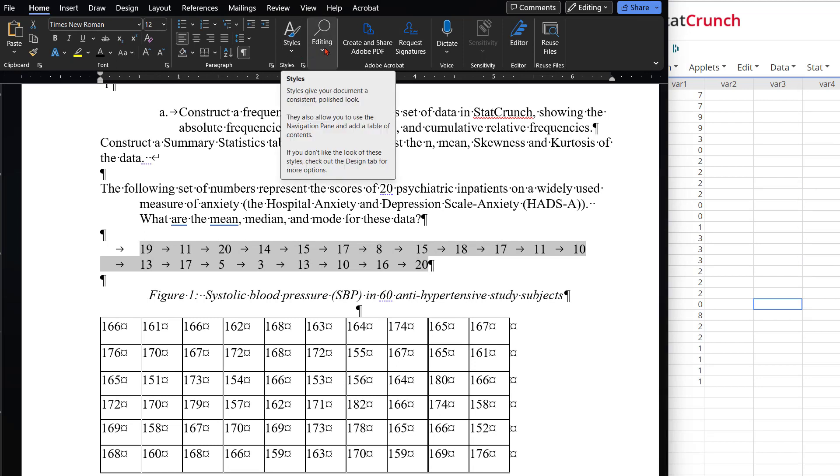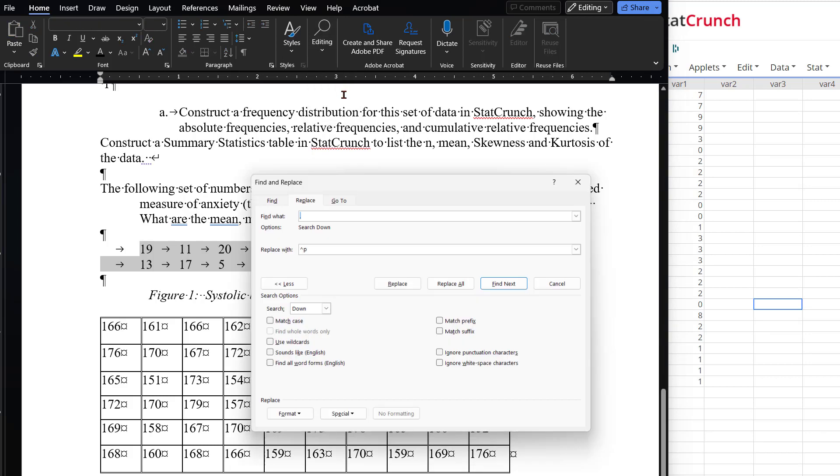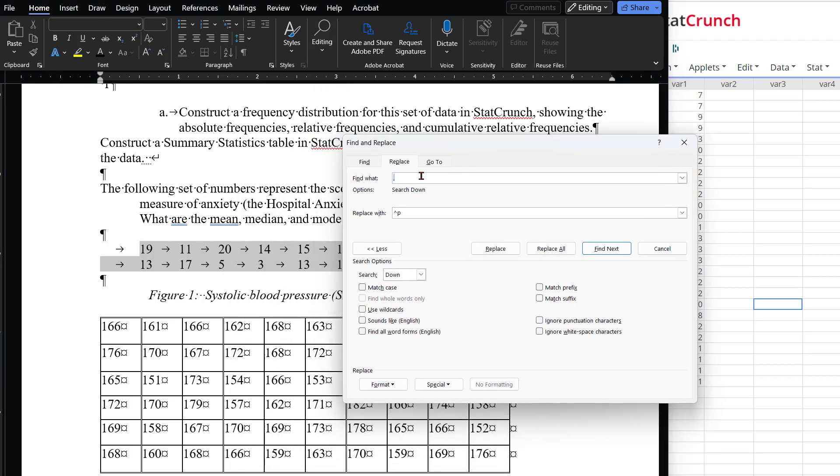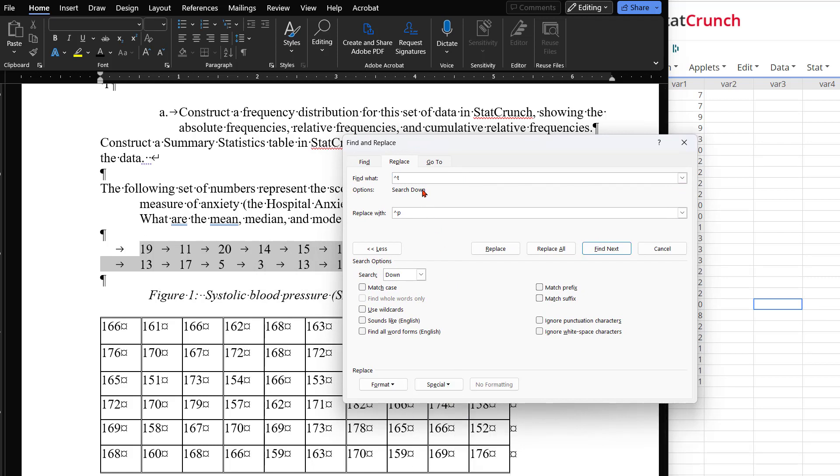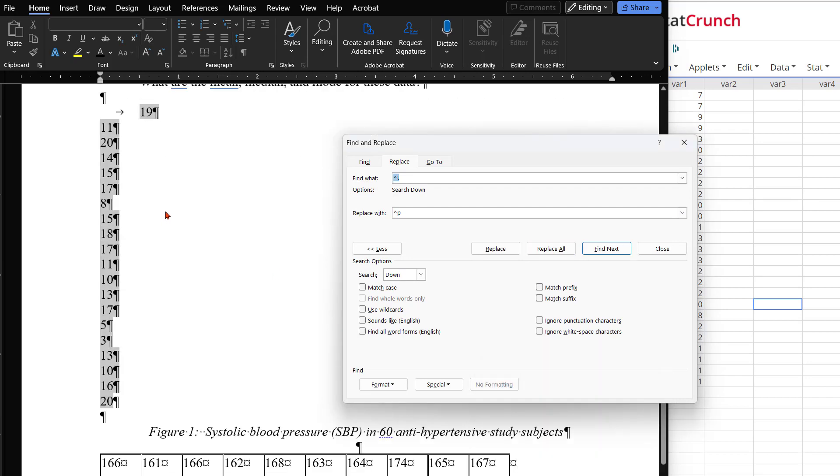To do this, just put the tab formatting mark in the Find What box. If you can't find it, recall that you have to click on the Special tab in the Replace area, and it is a drop-down option to choose. Then replace that with the paragraph mark in the Replace with area as we did before. Replace all and now you have your numbers in a single column that you can paste into StatCrunch.